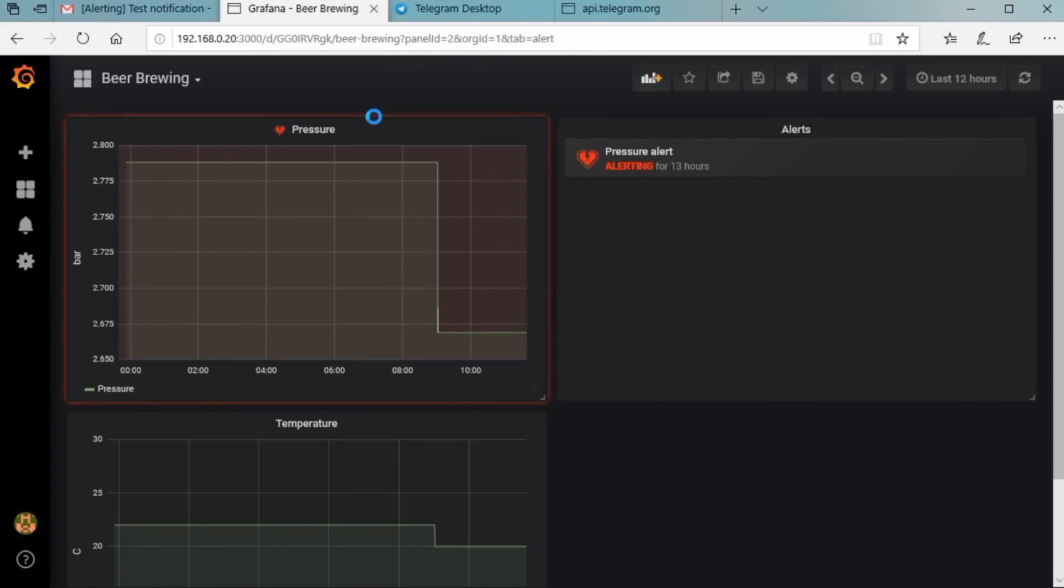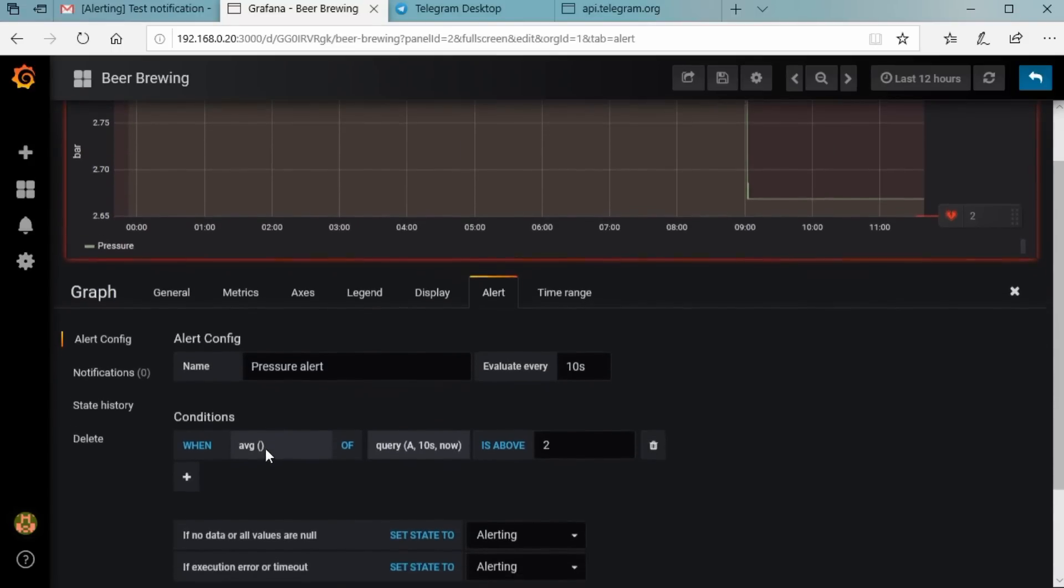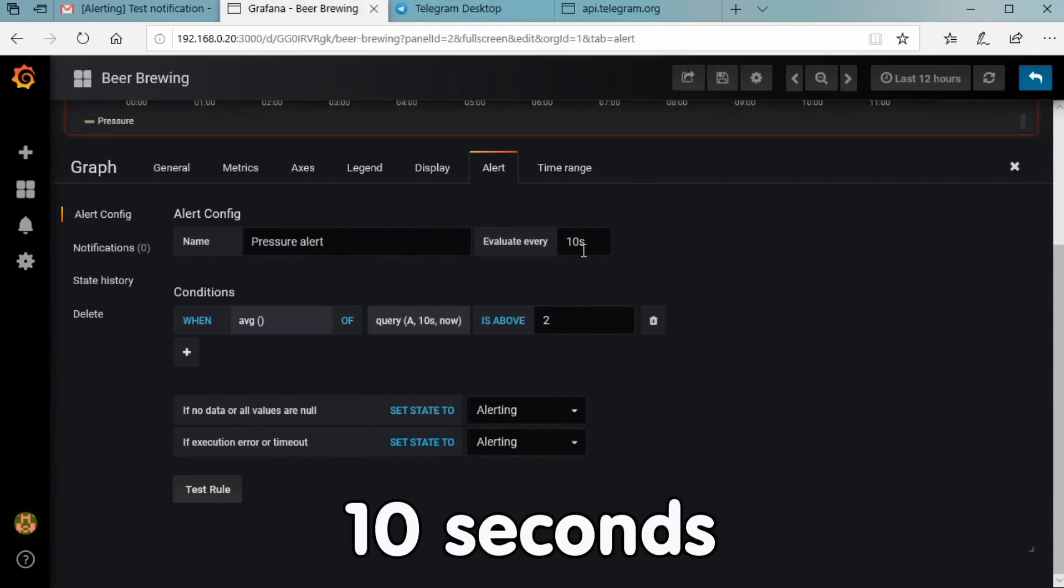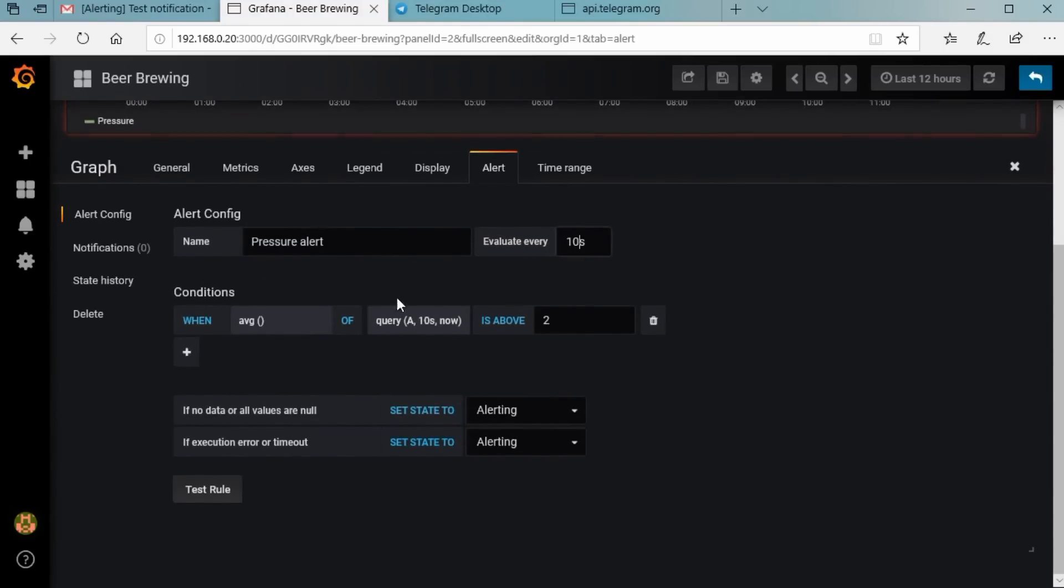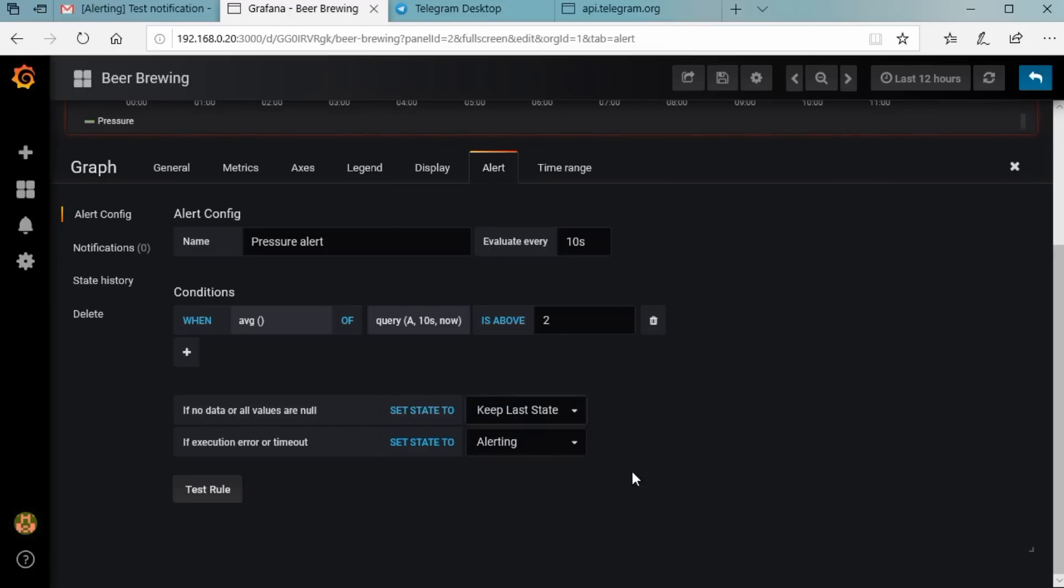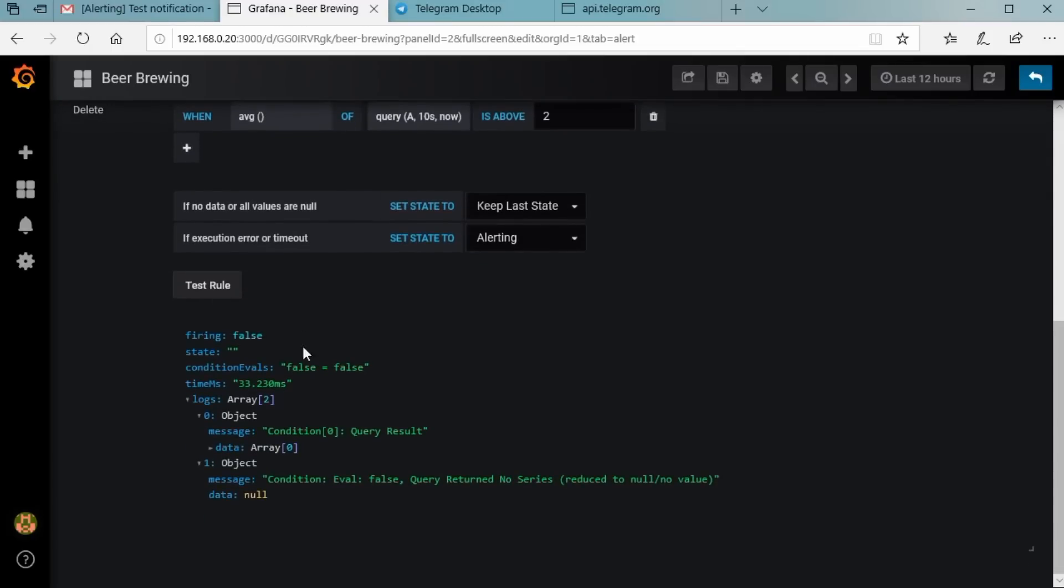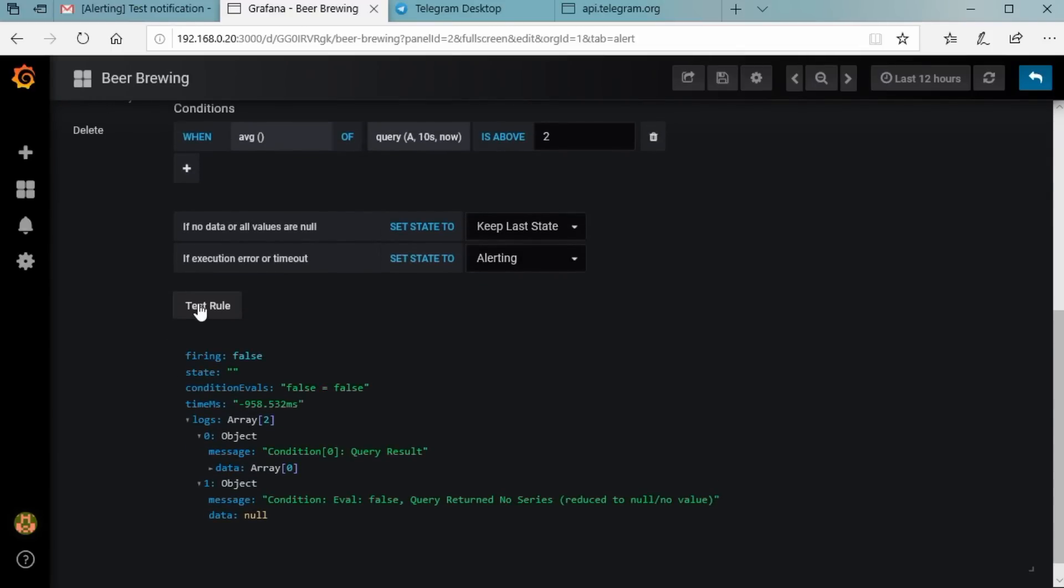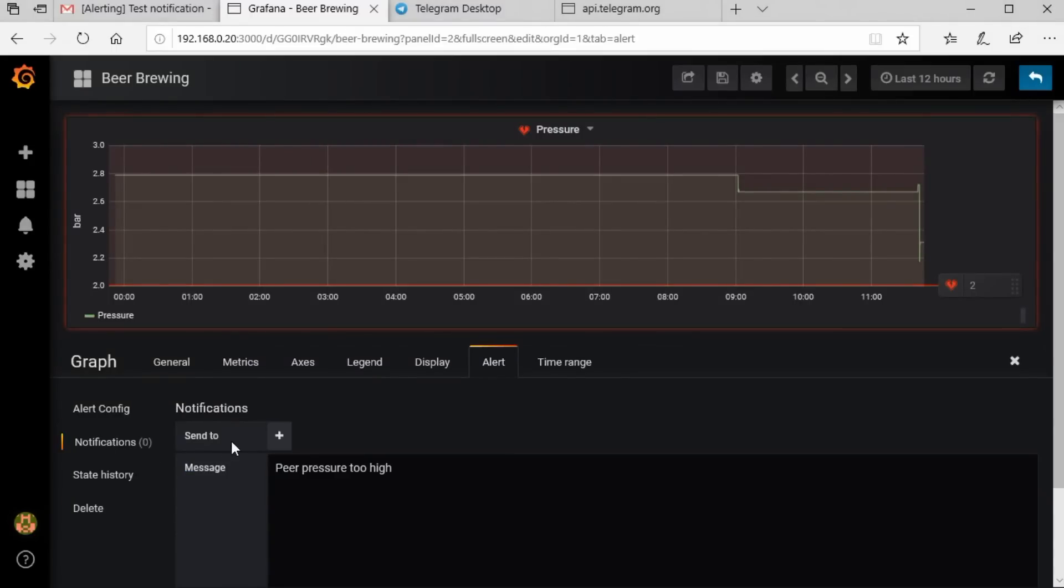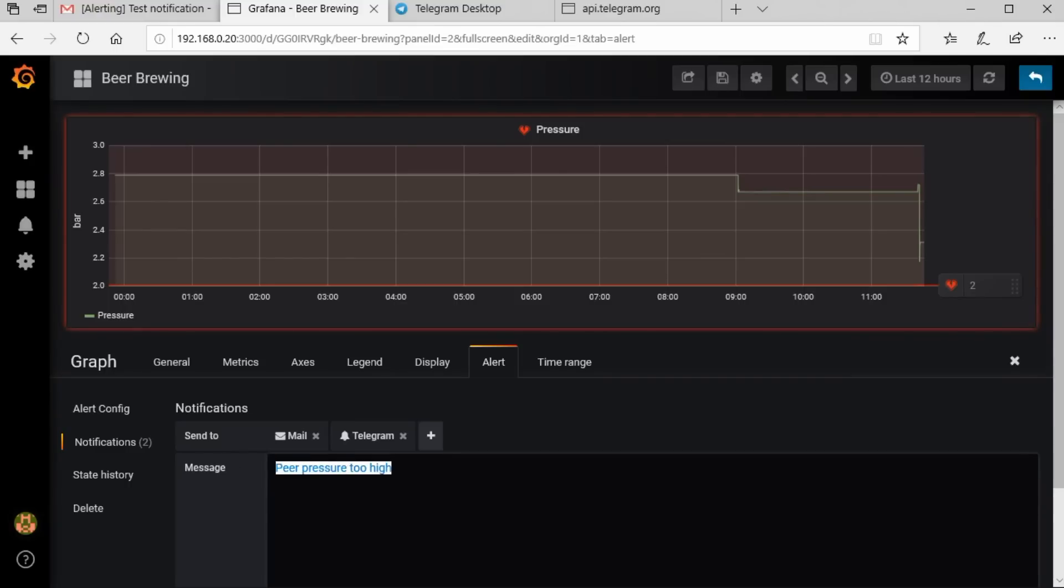But when do we want to be alarmed? This is defined in the alert rules. We edit the pressure dashboard and add the alert. It should be checked every few seconds and the alarm should be sent if the last value is above 2 bar. We also can define what to do if we have no data available or if the data is zero. We could decide to send an alert if no data was transferred. Because we know that our sensors only deliver values if the pressure changes, we choose last and test the rule. It evaluates false because the pressure is below 2 bar. If we increase the pressure, the test evaluates true. If we add our two notifications and a message, we should get alarms on our smartphone and in our inbox.